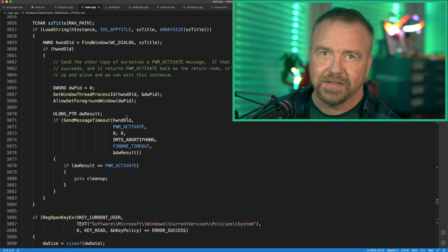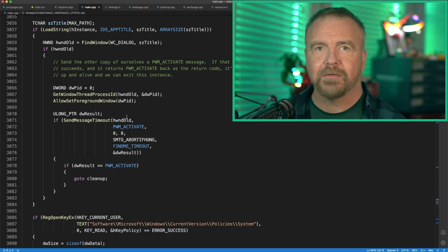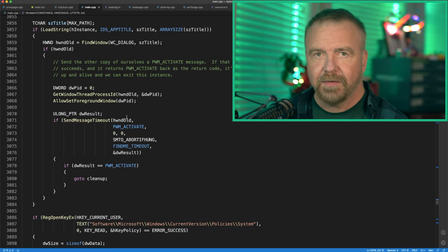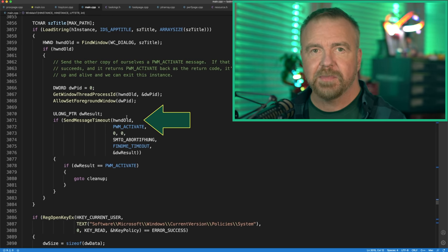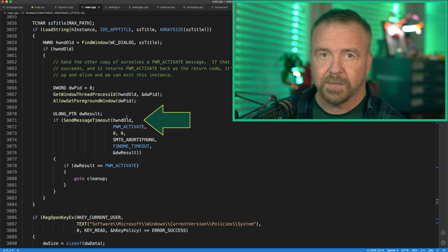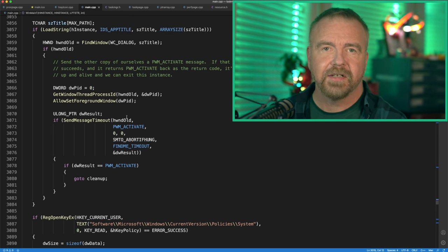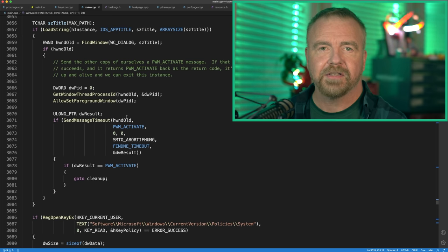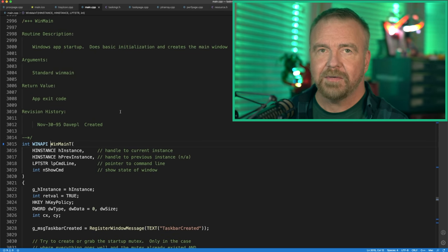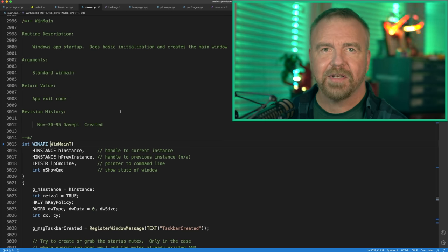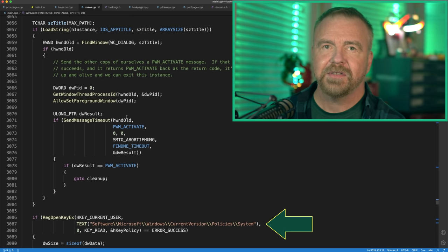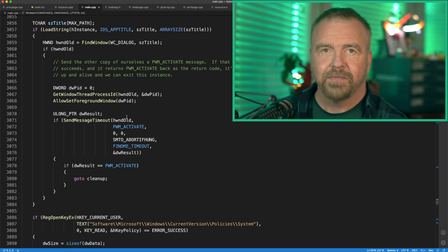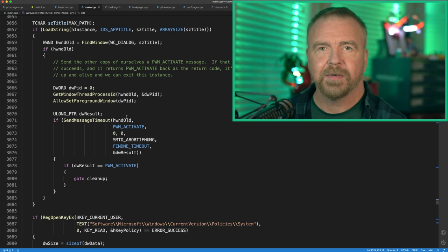The first thing WinMain does is try to manage the single instance problem by looking for a running instance of Task Manager. If it finds a candidate, it uses sendMessageTimeout to send a private challenge message to that window and waits for a response. If the right response comes back, it activates that existing instance and then just exits. You can also see here my least favorite registry key — the one that optionally disables Task Manager. If you've ever been denied Task Manager in a school or library, this is the policy line that the administrator has set in the system registry.